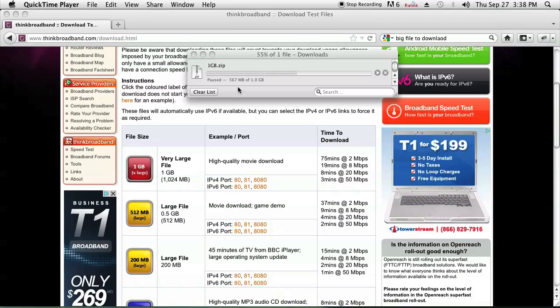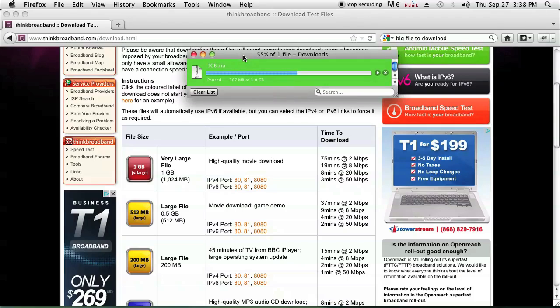What I did here is I started downloading a file — it's a test file, a one gigabyte test file from thinkbroadband.com — and I disconnected my internet to emulate a lost internet connection. As you can see, 55% of the download is done and the download basically just paused.